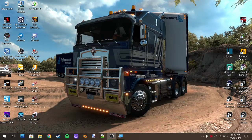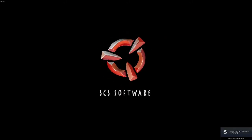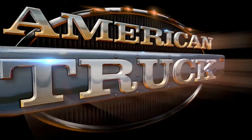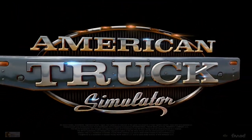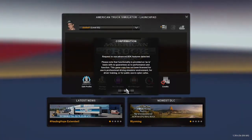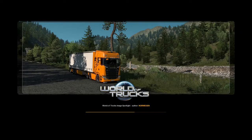Open up American Truck Sim. What the dev console or developer console is good for: if you want to fly around the map, or transport to a certain area. You can do things like set the time, change the weather, turn traffic on and off. There's quite a few things you can do with it.